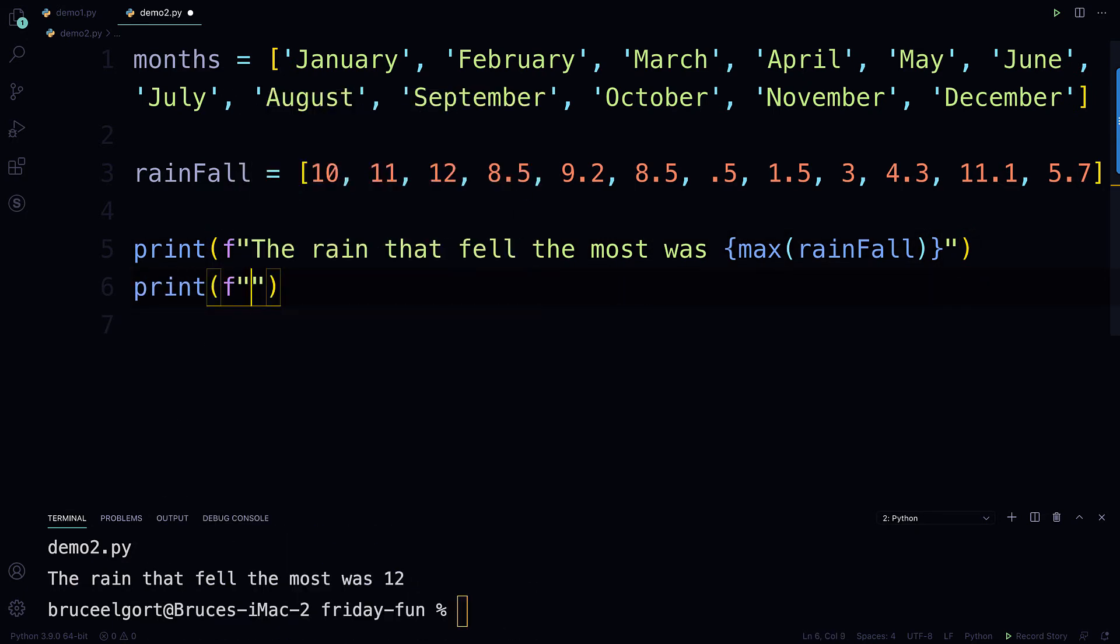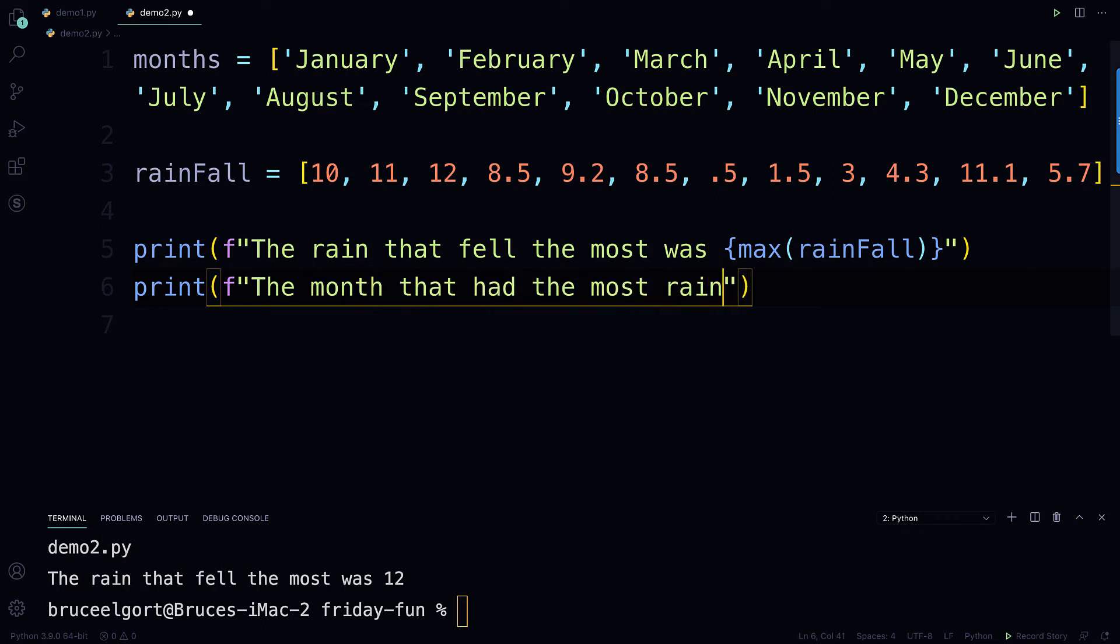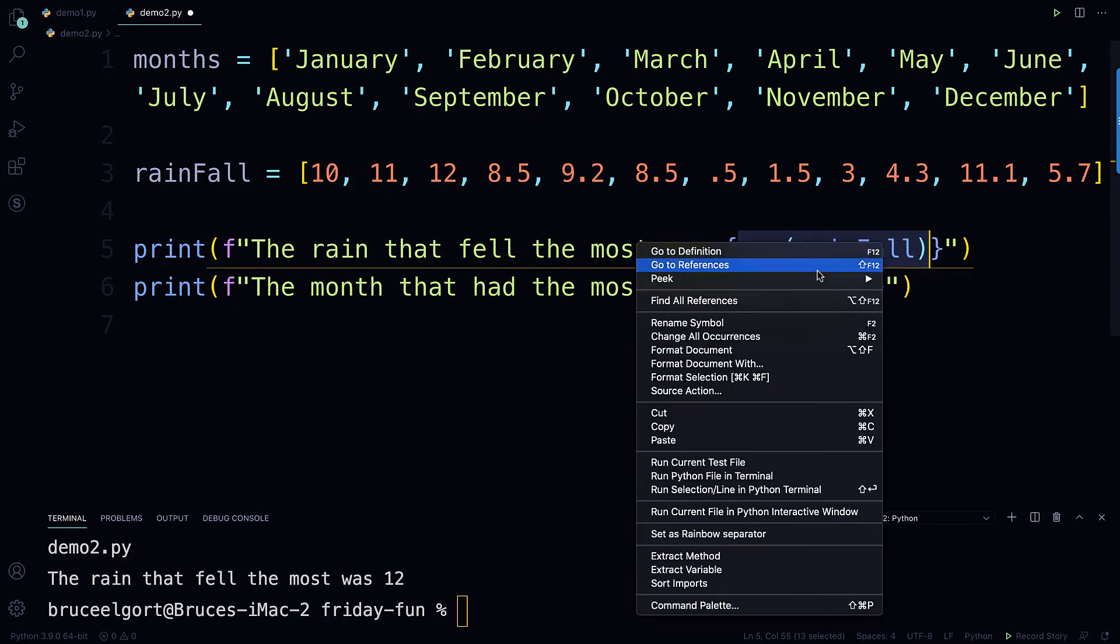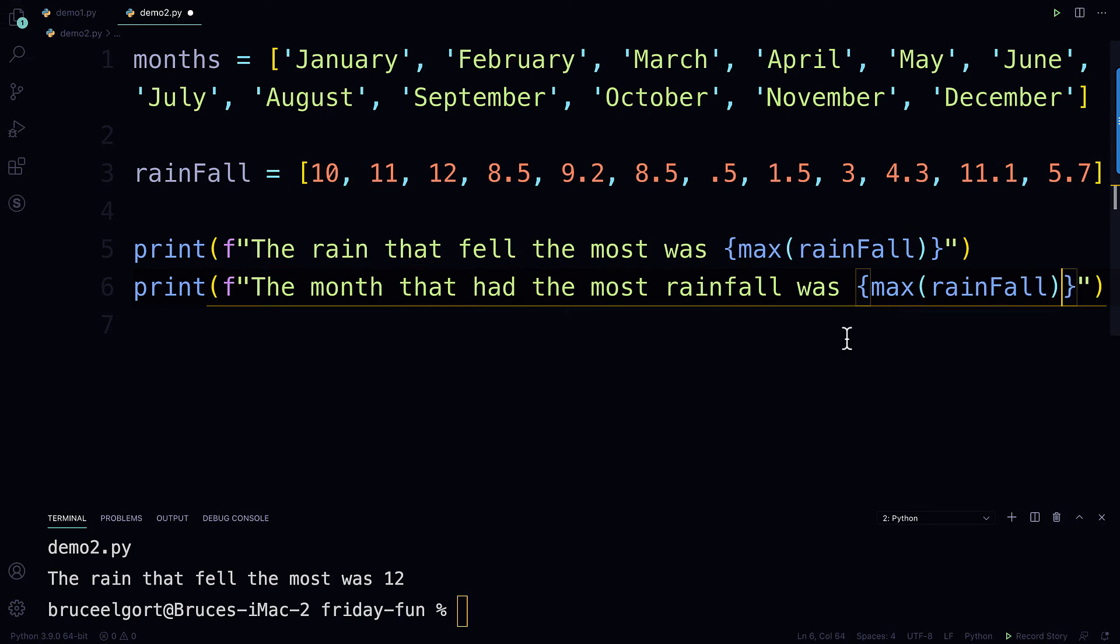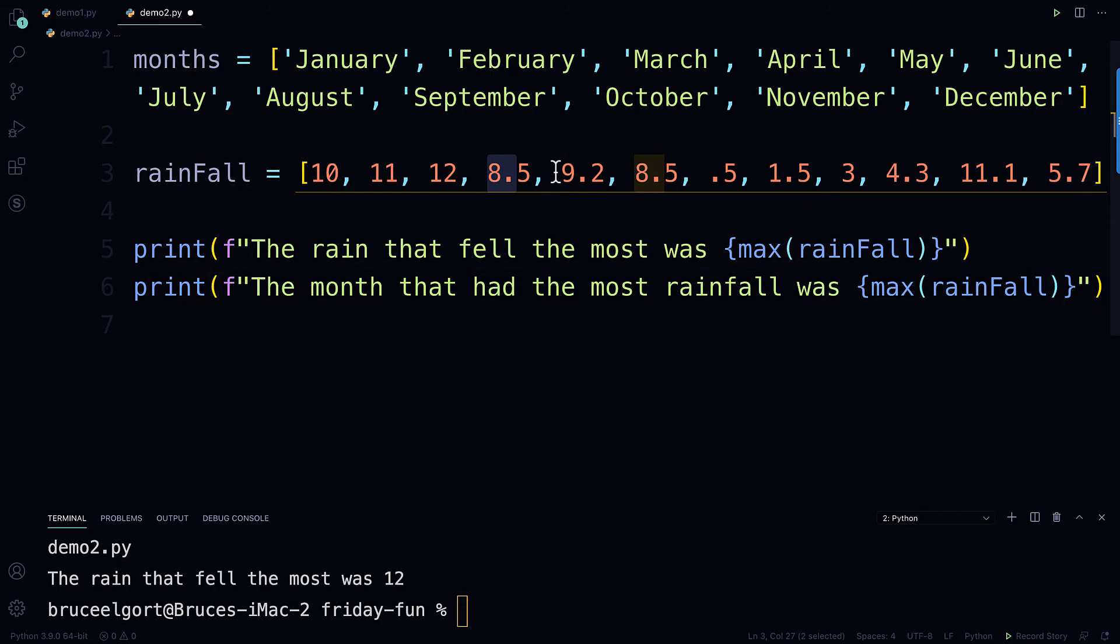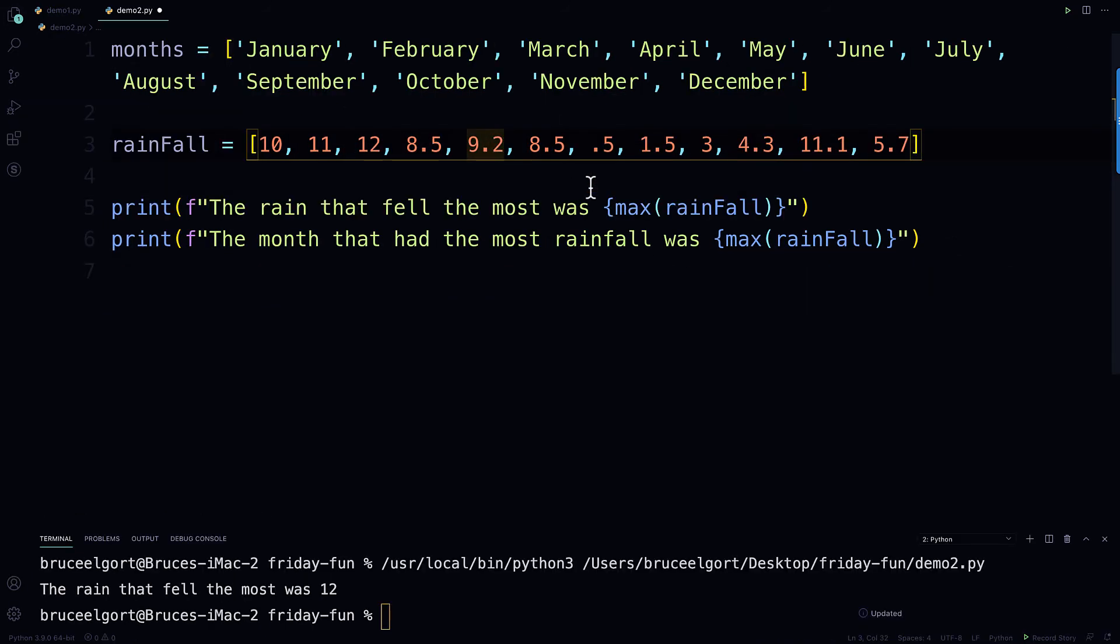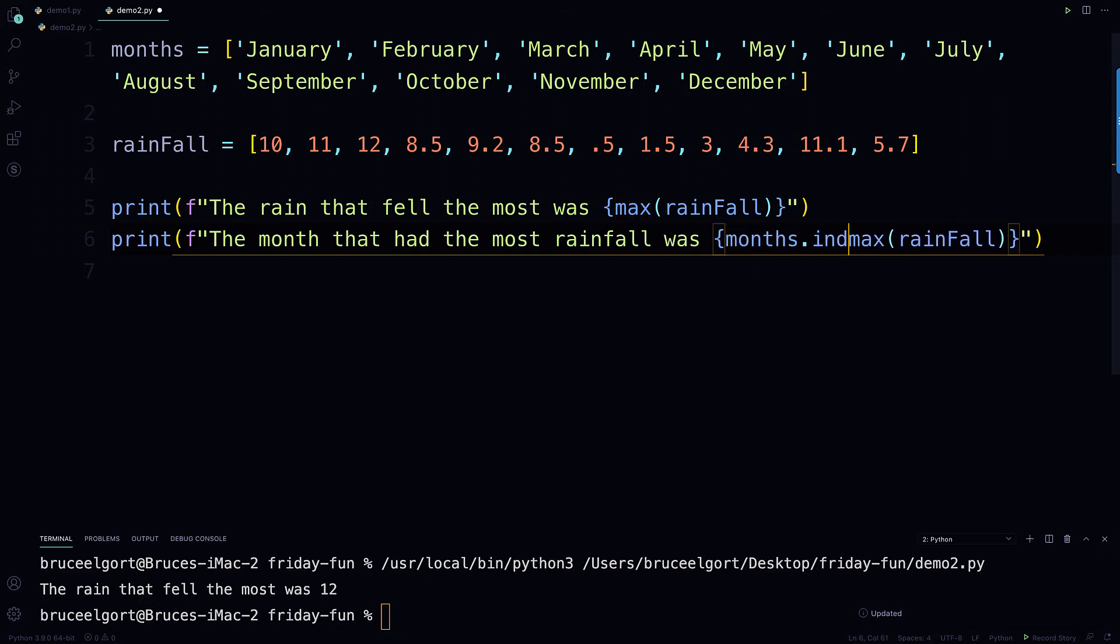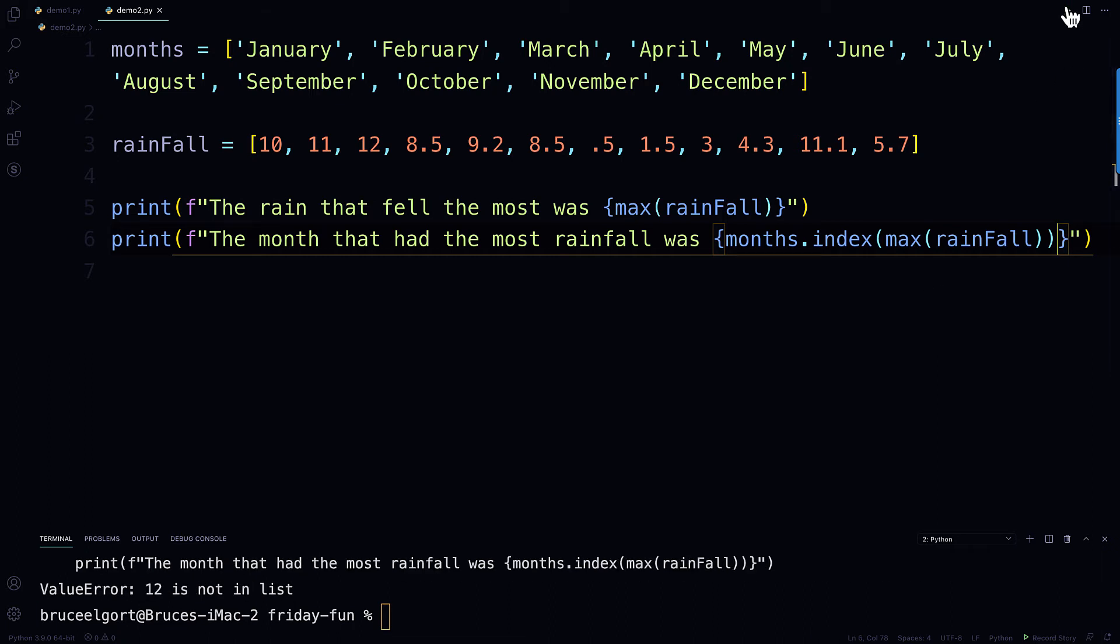the month that had the most rainfall was, now we need a month here, so let's use this as a starting point right here. We have this max thing, so check that out. That's going to give us the position here, actually, brain fart, that's going to give us the number of the rainfall, but could we then say, hey, months, what index position does that fall in here? So if I put this here, I know it's kind of weird, I'll break it down in a second, hold on...